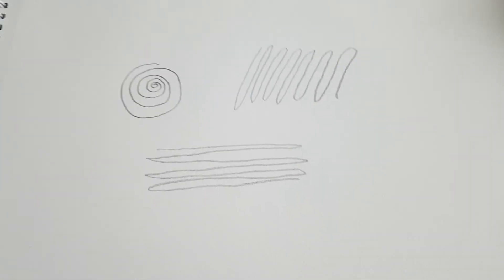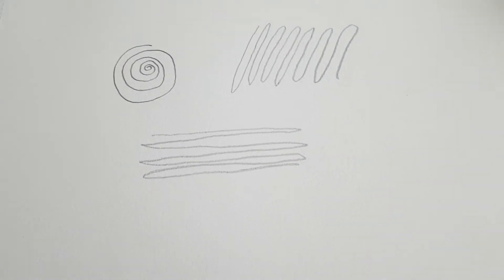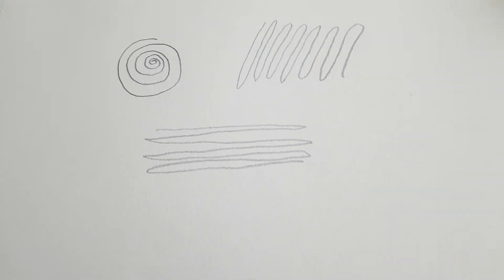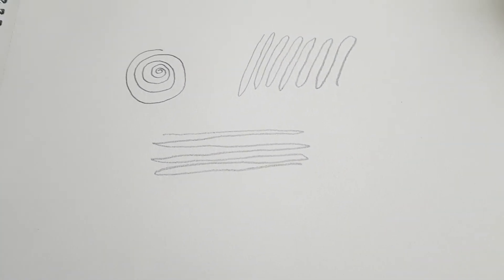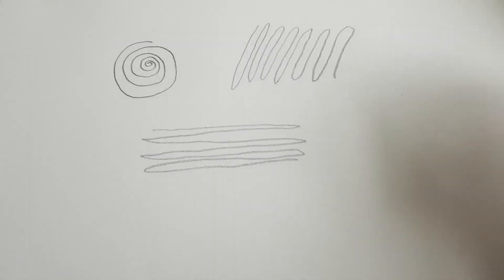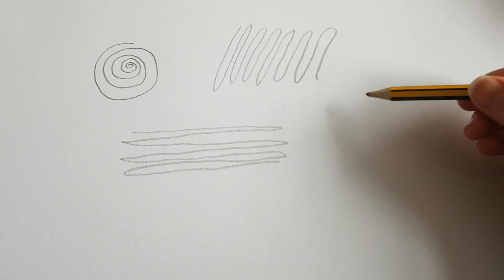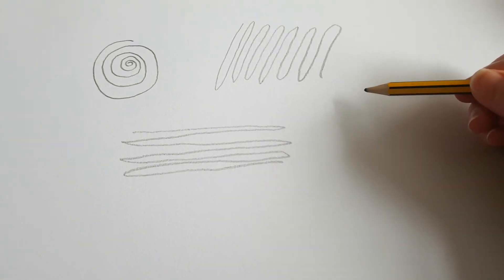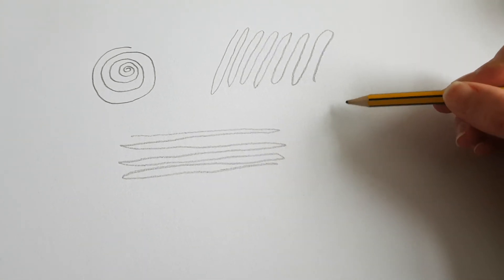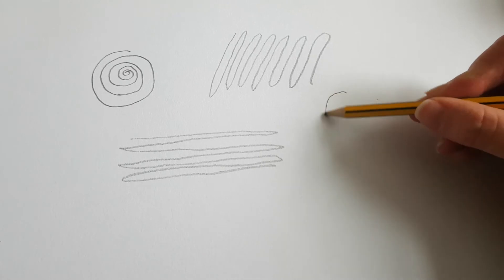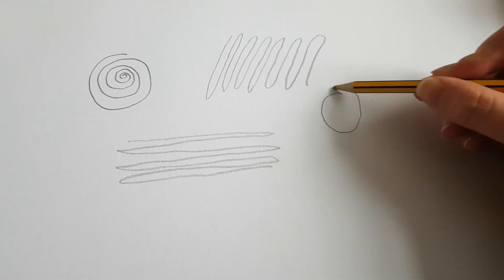Have a go at doing some continuous lines. And remember not to take your pencil or your pen off the paper. So you might do circles.